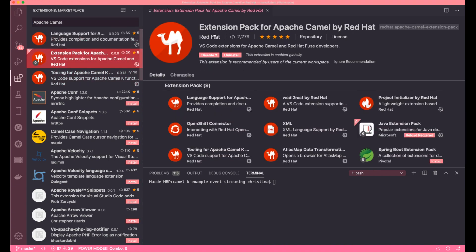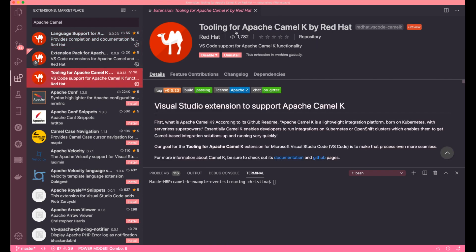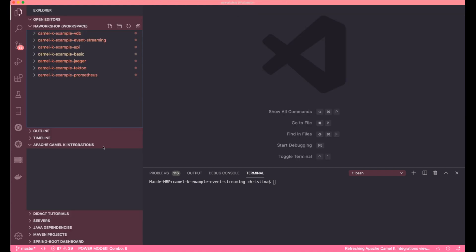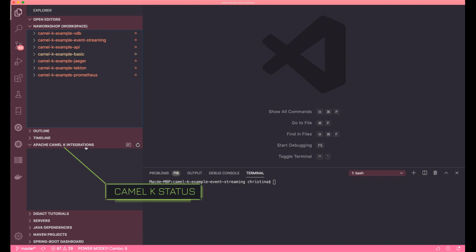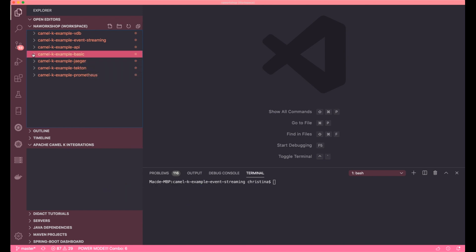Here are the extensions I installed to develop my CamelK application. Make sure you have the Apache Camel toolings installed. Once it's installed, it's going to turn into the manage button, as you can see from here.